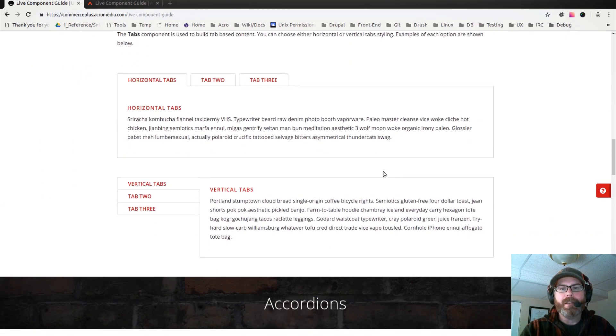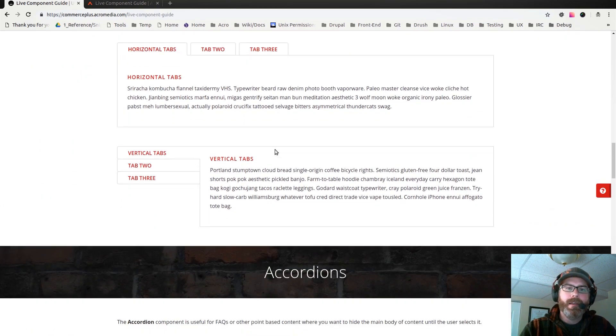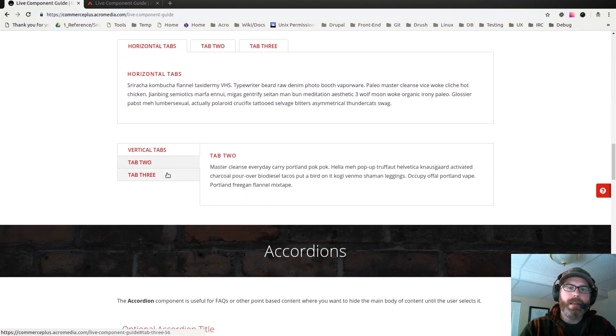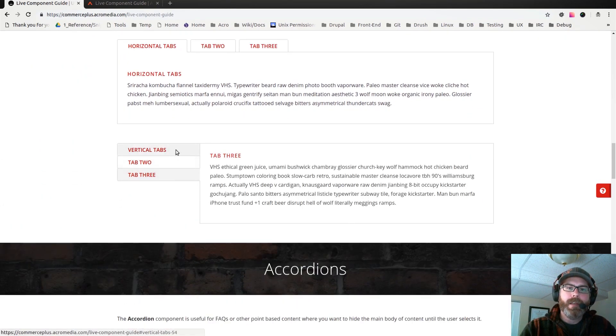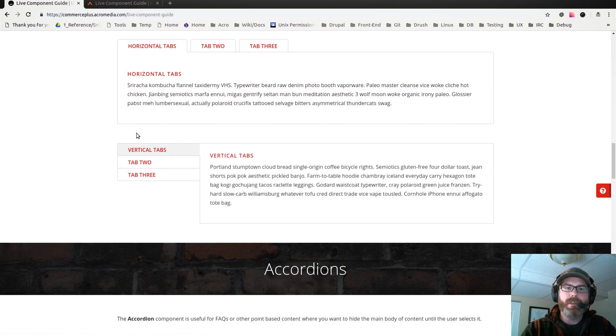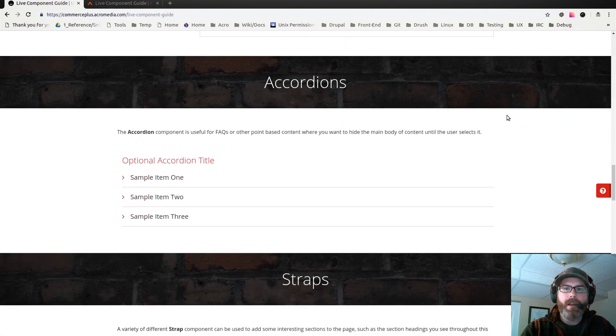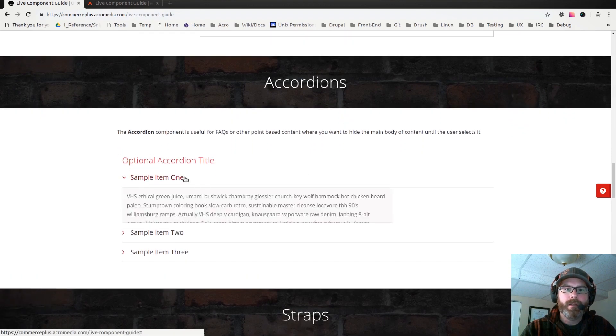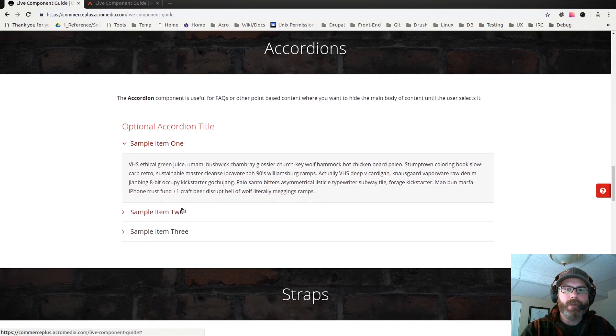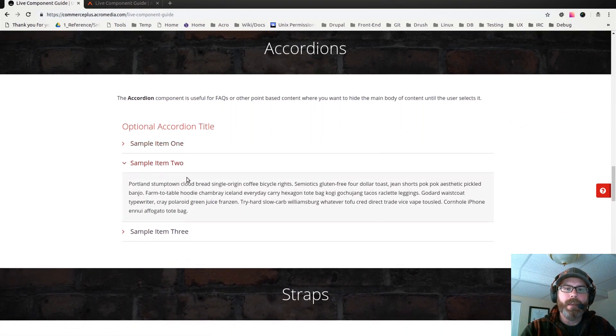We've got some tabs as well as some vertical tabs, which is new in comparison to the Acromedia version. We've got an accordion, so good for like FAQs and things like that.